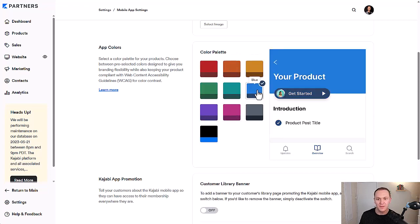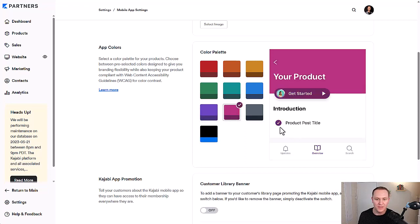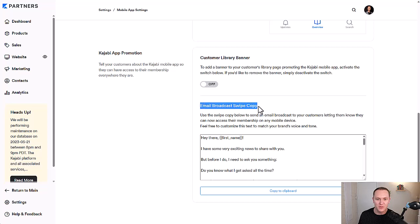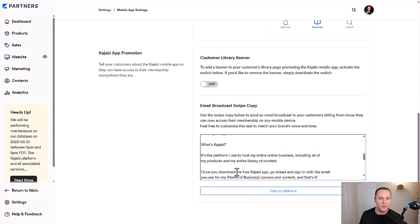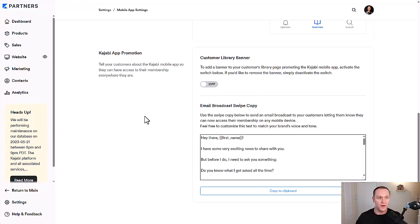Down here we also have 'Broadcast Swipe Copy,' which is text that explains you have an app. You can copy it to your clipboard and send it out to your email list, or add it to a welcome sequence. If someone buys an online course from you and you use Kajabi, you can add that to an automated email sequence so that a couple of days after they've bought the course, they get a message saying 'Hey, just FYI, we have an app and here's how to download it,' walking them through the steps.